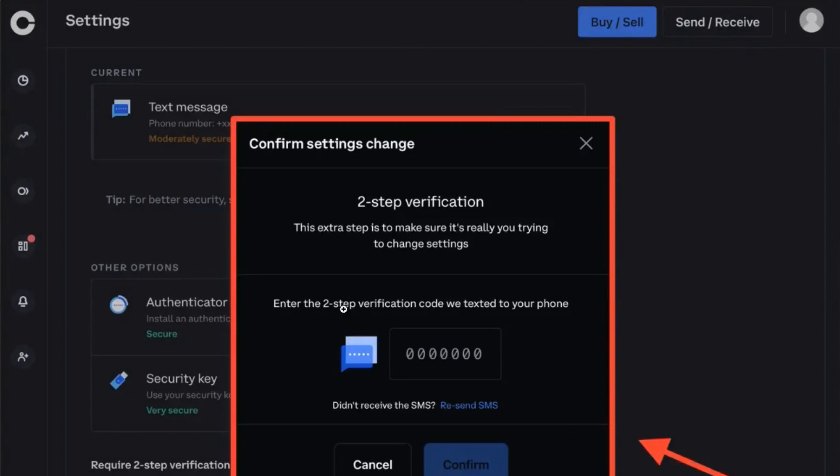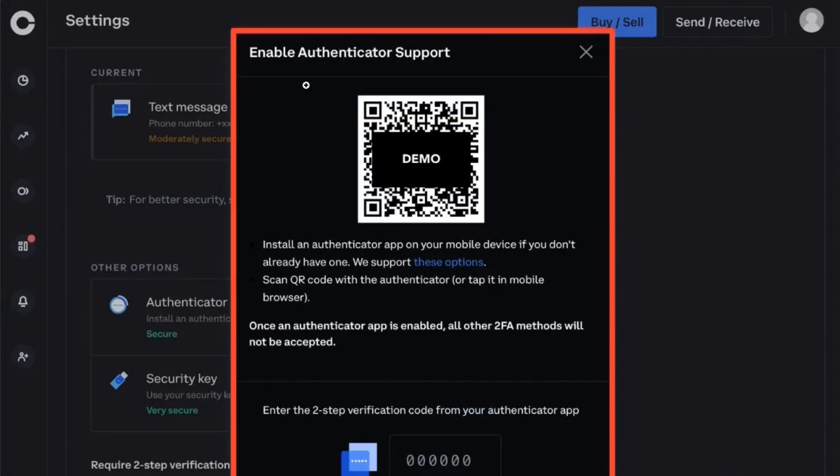You will be asked to enter the two-step verification code that they have texted you on your phone. After entering that, you are going to see a QR code in front of you and you will be asked to install an authenticator app on your mobile device if you don't already have one.